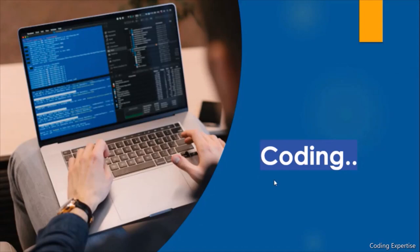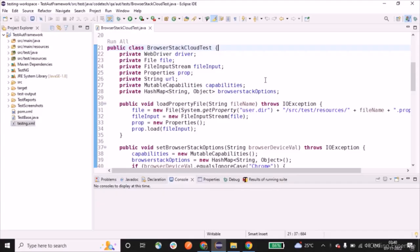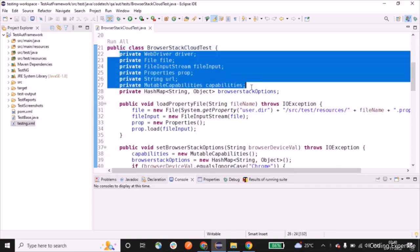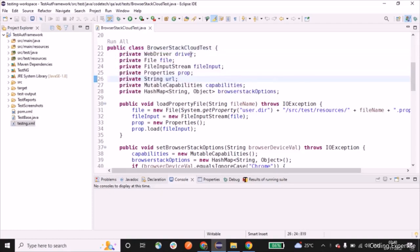Let's get into the coding part now. I've created a class called BrowserStackCloudTest. Let me walk through the code. The class has private variables for a WebDriver, File object, FileInputStream, Properties, URL, MutableCapabilities, and a HashMap.